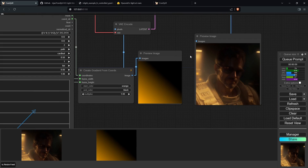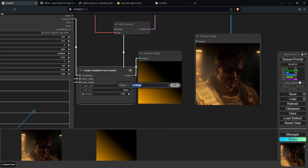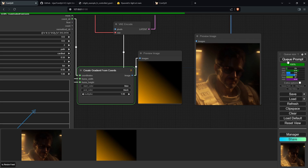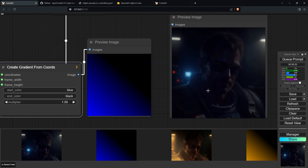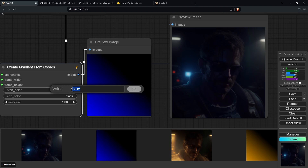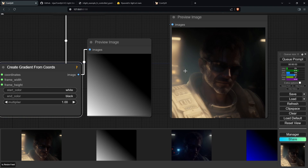Let's say I didn't like the color of the image — how it started from orange and then gradually went to red. If I wanted something like blue instead, all I have to do is go to the start color and type in the word blue. Generating again, we can see the color has changed to a blue tint. I think this is a bit too dark, so changing it to white gives us a white tint instead.